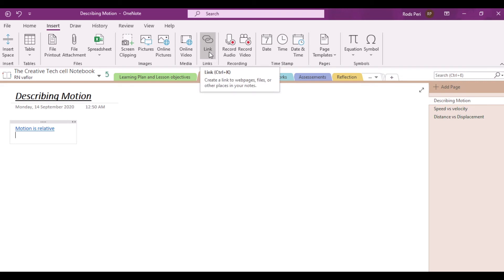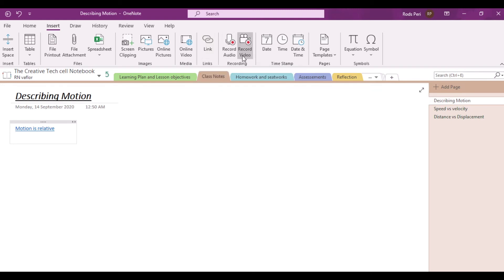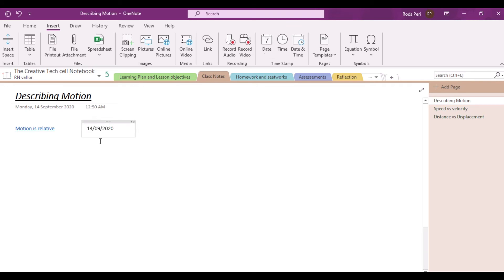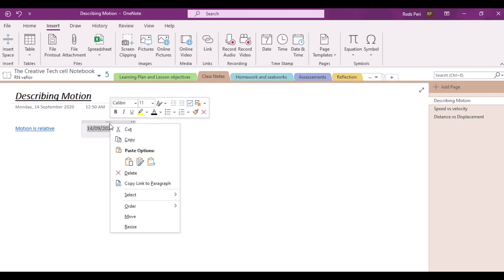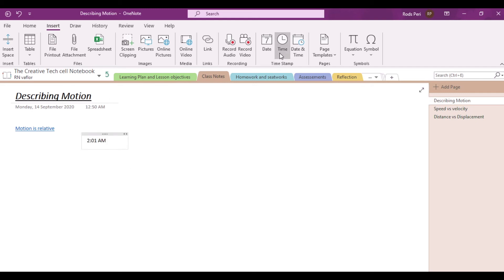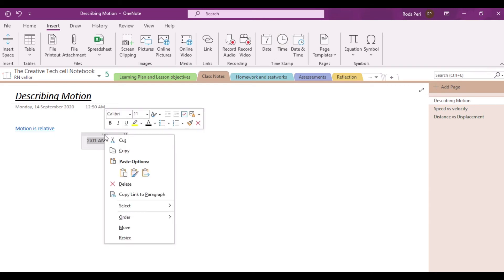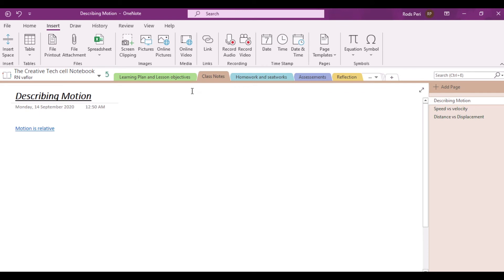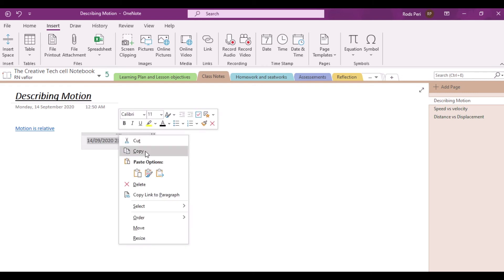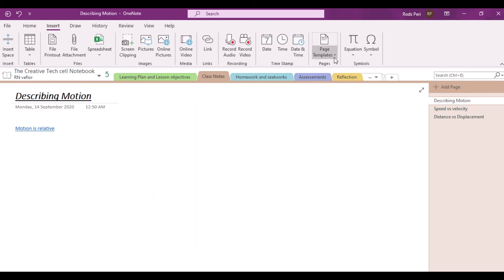Other than inserting links, you can also insert or record audio, record video, and if you wish to insert date and time — for example, we wish to insert a date — notice that it's automatically generated. You can also insert time. Notice that the date and time setting is based on the date and time setting in your laptop.